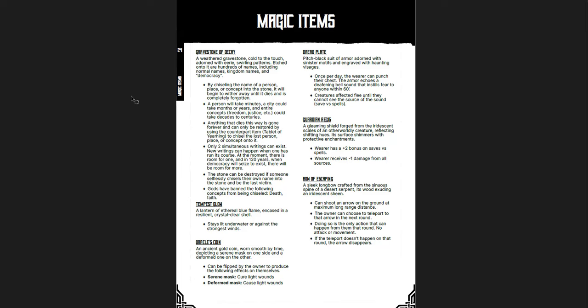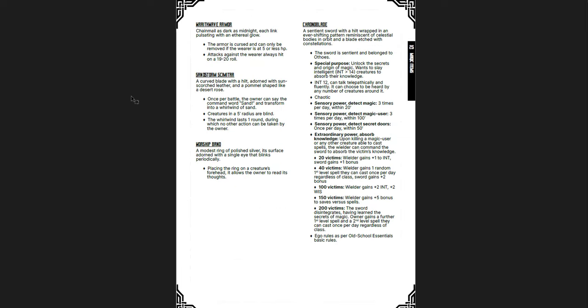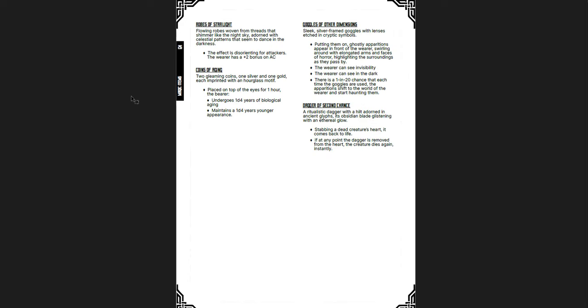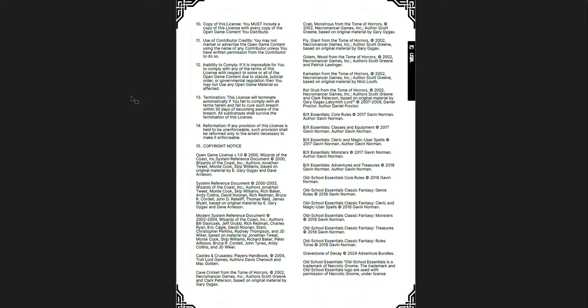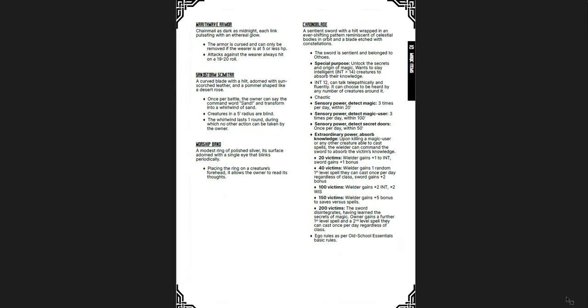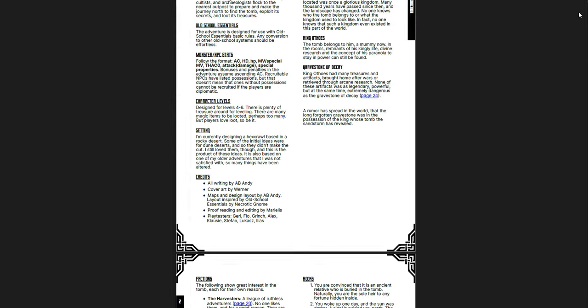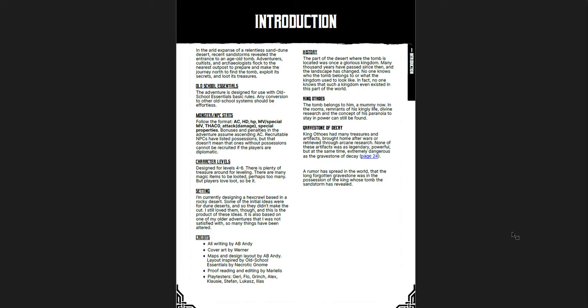Plus, there's a lot of other cool magic items in here that are quite strong. The Chrono Blade. It's pretty cool. The Robes of Starlight. The Dagger of Second Chance. Stabbing a dead creature's heart, it comes back to life. If at any point the dagger is removed from the heart, the creature dies again instantly. That's really interesting, right? He stabbed somebody with this. It's stuck in there. And as long as it's in there, they're alive. Now the question is, what happens if they die while they have the dagger in their heart? I think they probably just die, right? So it's a second chance. It's not a dagger of immortality. It's just stuck there. That's pretty cool. That's pretty cool. So the ideas in this dungeon are fantastic. You got some new monsters for Old School Essentials and then the License Agreement. This is only 29 pages, but it's really good. I think the Gravestone of Decay is a fantastic concept, a fantastic dungeon. It's, again, pay-what-you-want on DriveThruRPG, so I'll put the link below to where you can get it. This one's definitely going in my list of adventures to run at some point.